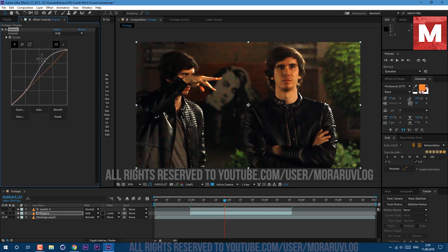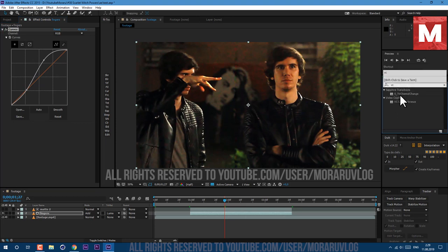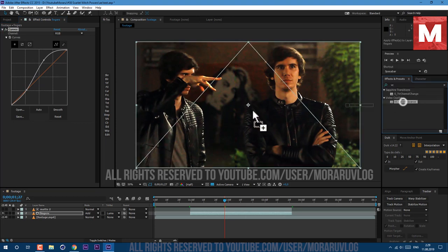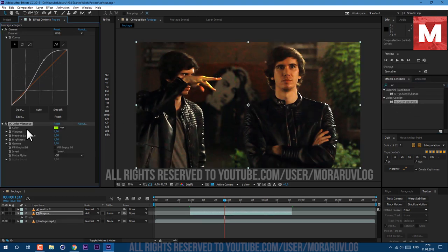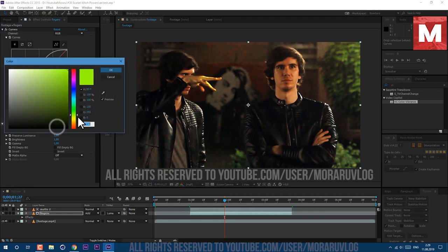Let's go to Effect and Presets and type VC Color Vibrance. This is a free plugin and link to it will be in description below. Let's set color to this reddish color here.